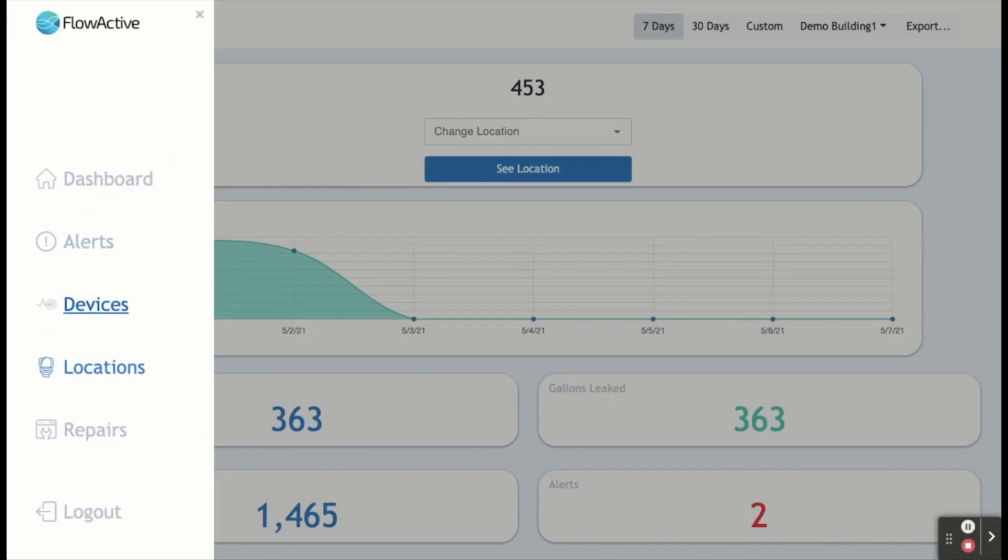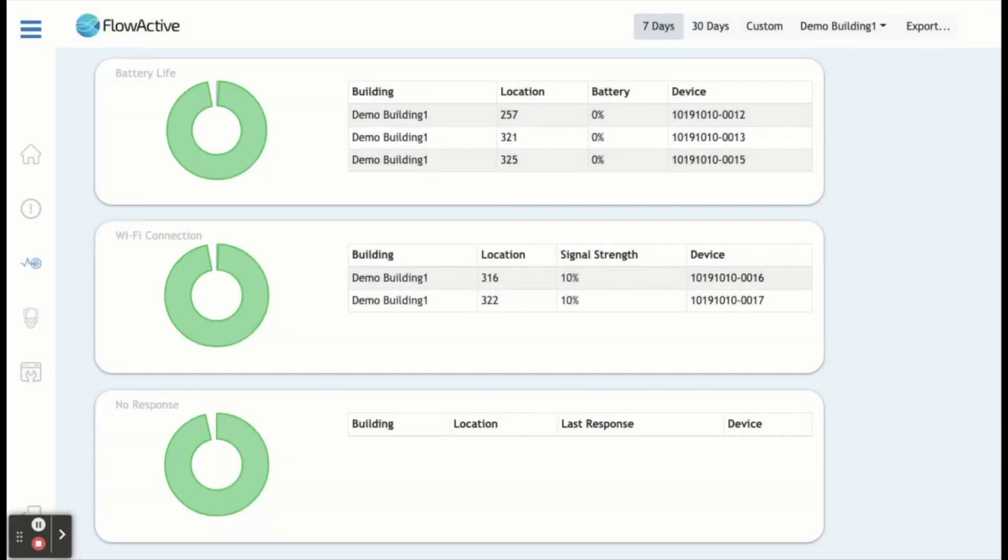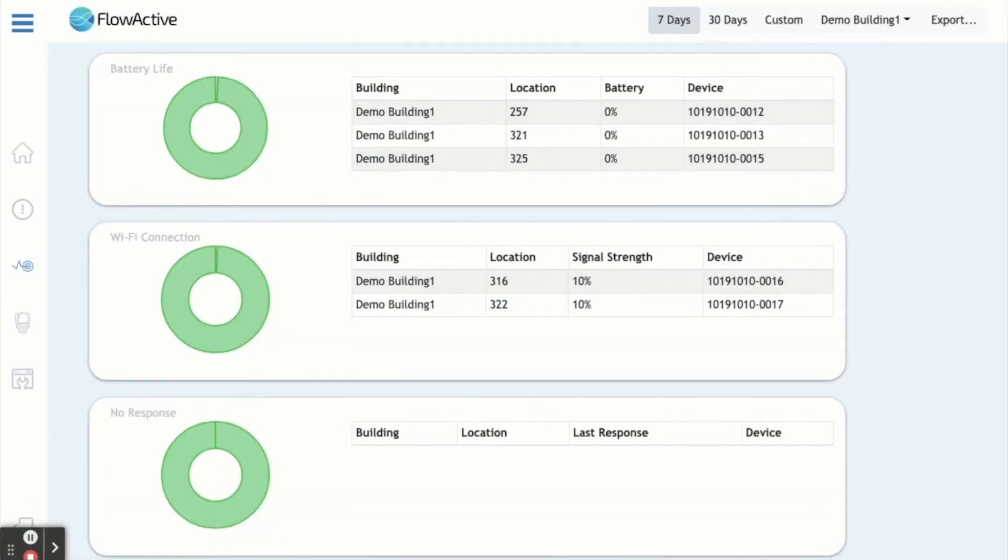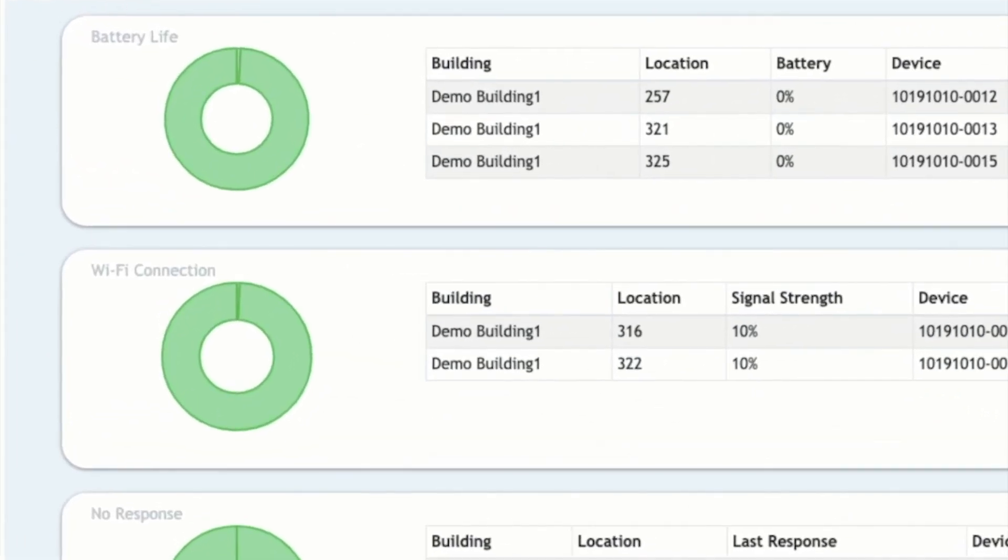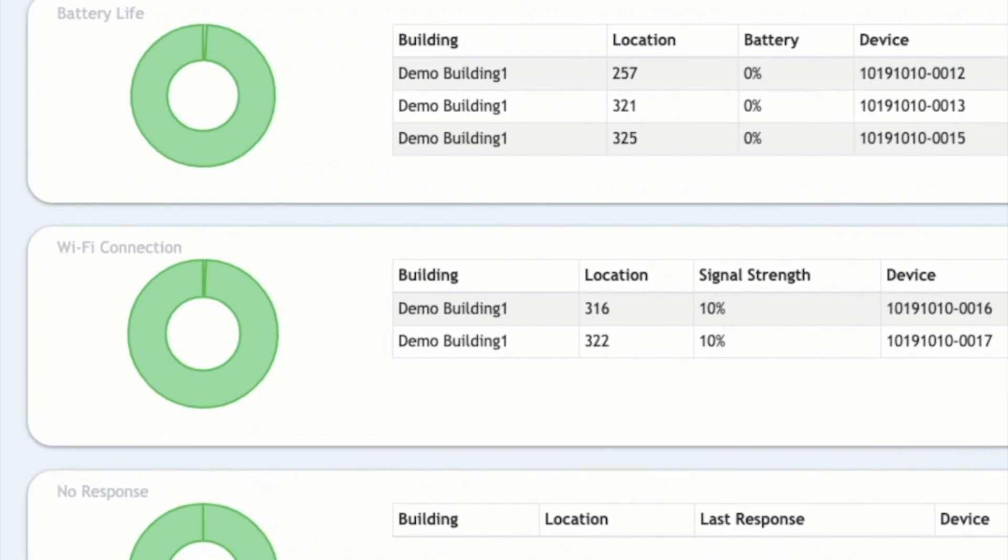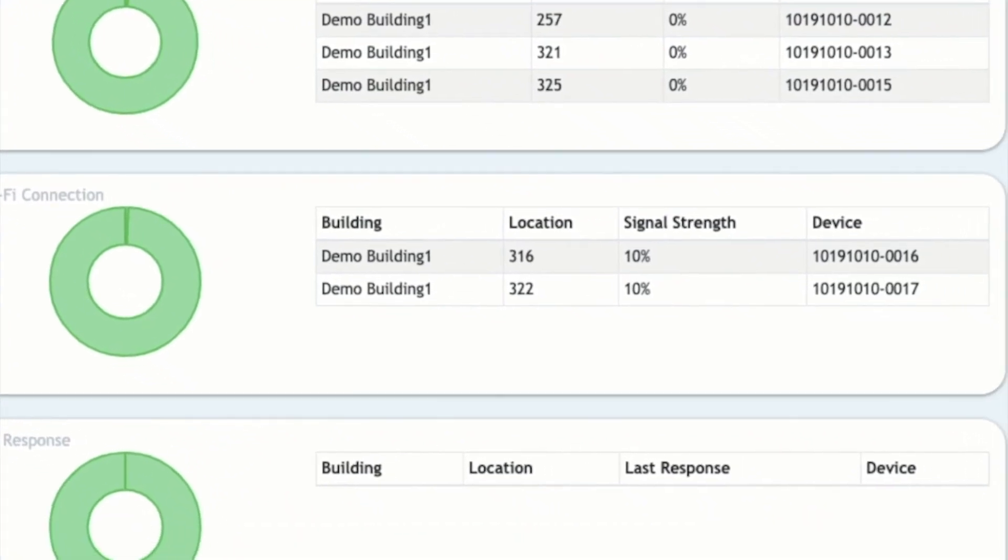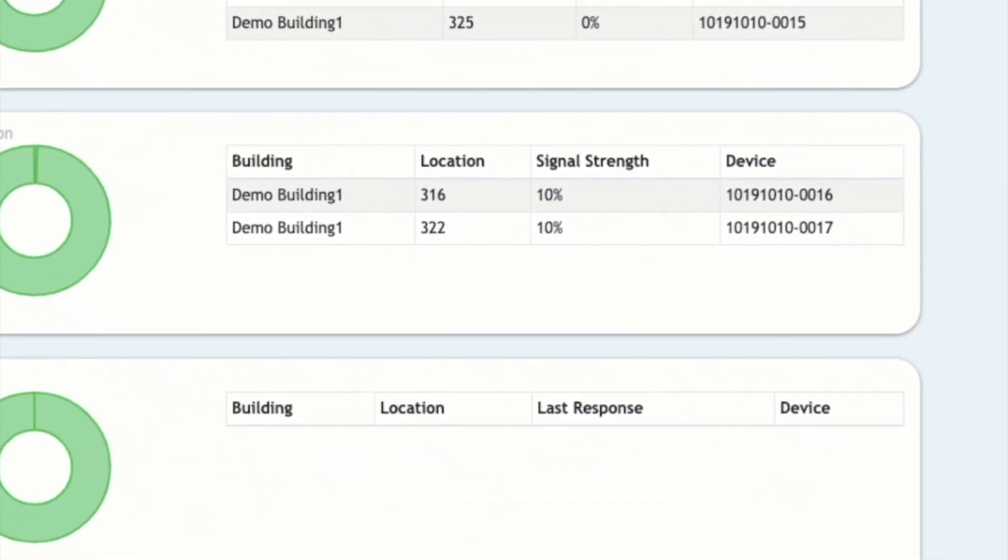In the devices section, the devices that need attention for low battery or Wi-Fi connection or devices with no response will be listed.